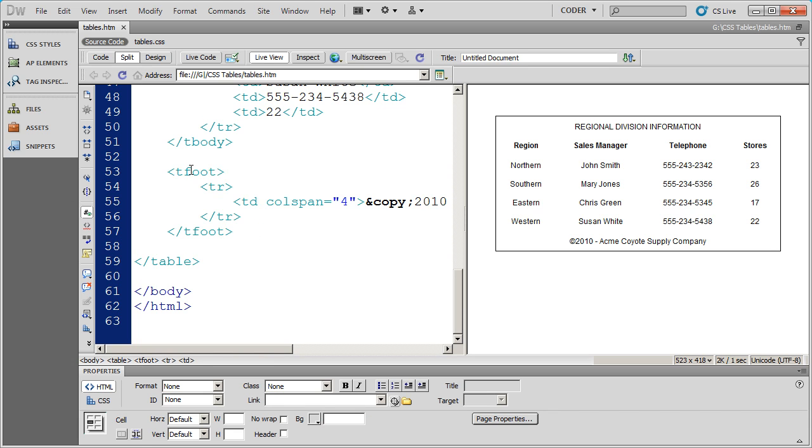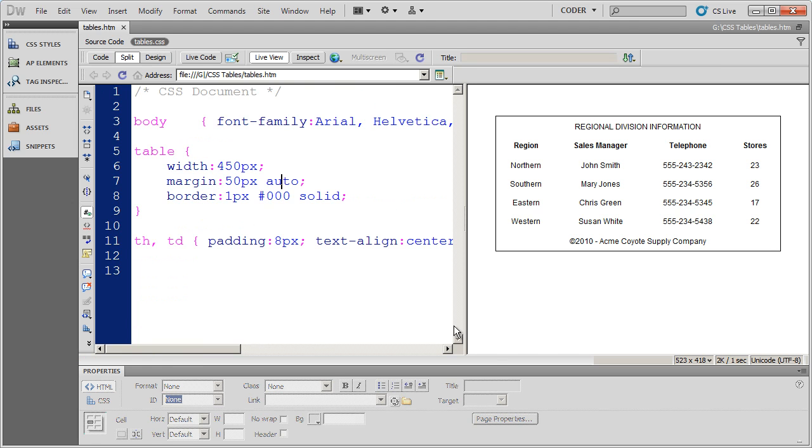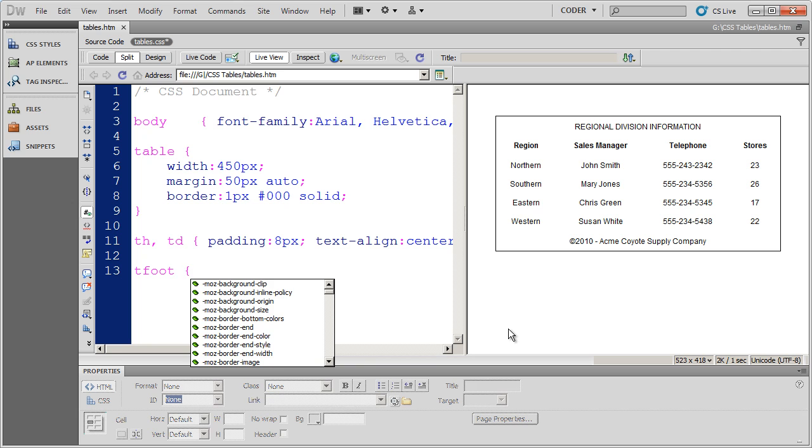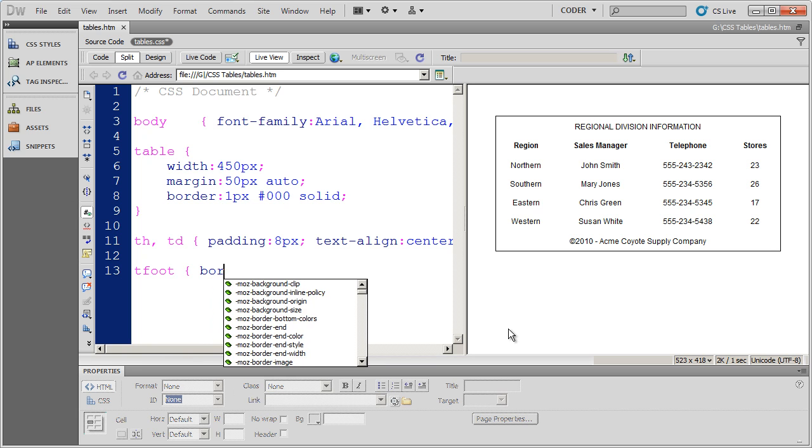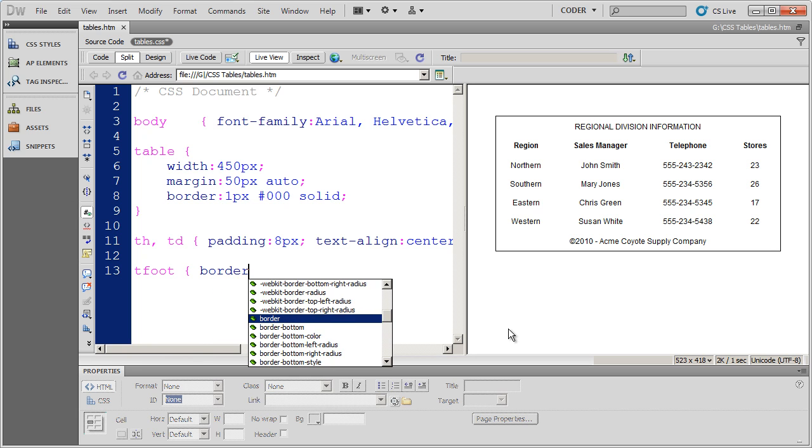So I'm going to do is I'm going to apply a top border to the T foot element and it's actually going to be a gray dashed border. So I'm going to come back in here to table and I'm going to go ahead and open up the selector T foot and I'm going to say that this is the style that I'm going to apply is going to be border top.